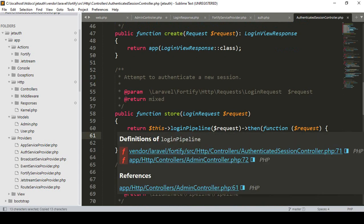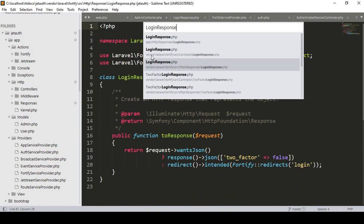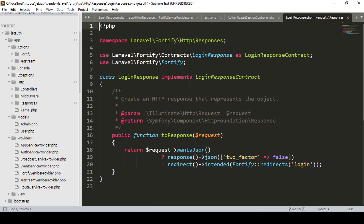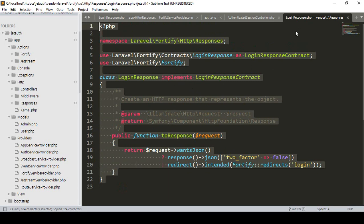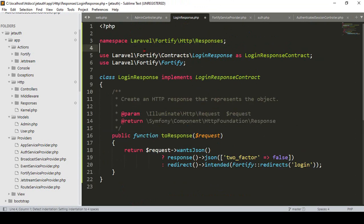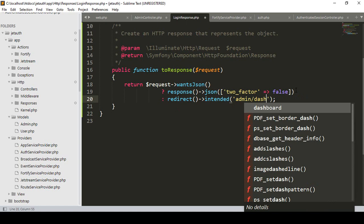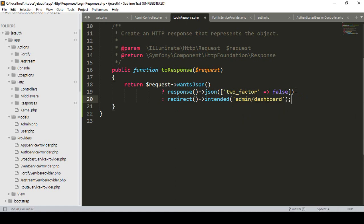I want to copy everything from the vendor logging response. I search again for logging response — that will be vendor Laravel Fortify logging response dot php. I copy everything from there and paste it into my new file in the Responses folder. Everything will be just like the default one, except for admin it will redirect to admin slash dashboard directly, not using the Fortify redirect intent.